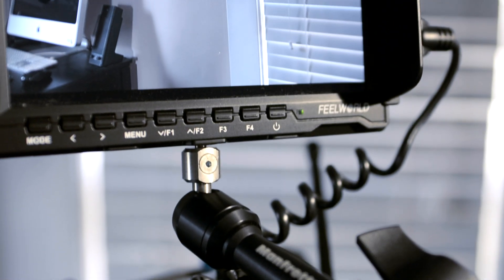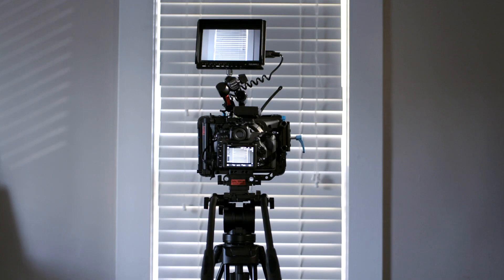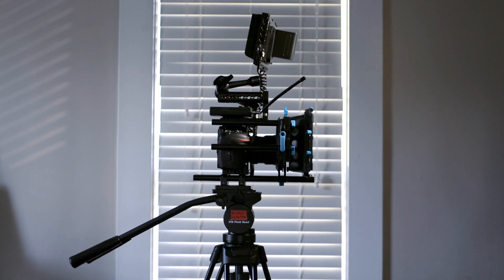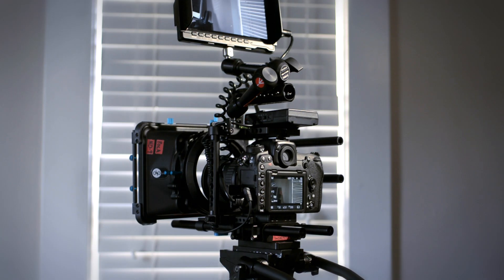This is one of our Franken rigs. It is a Nikon D500 wearing a small rig C-cage.